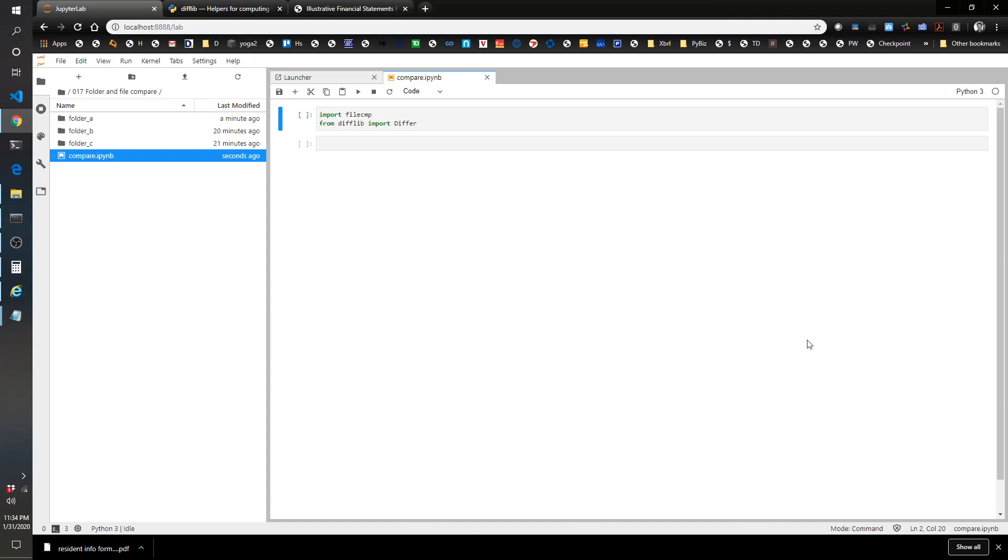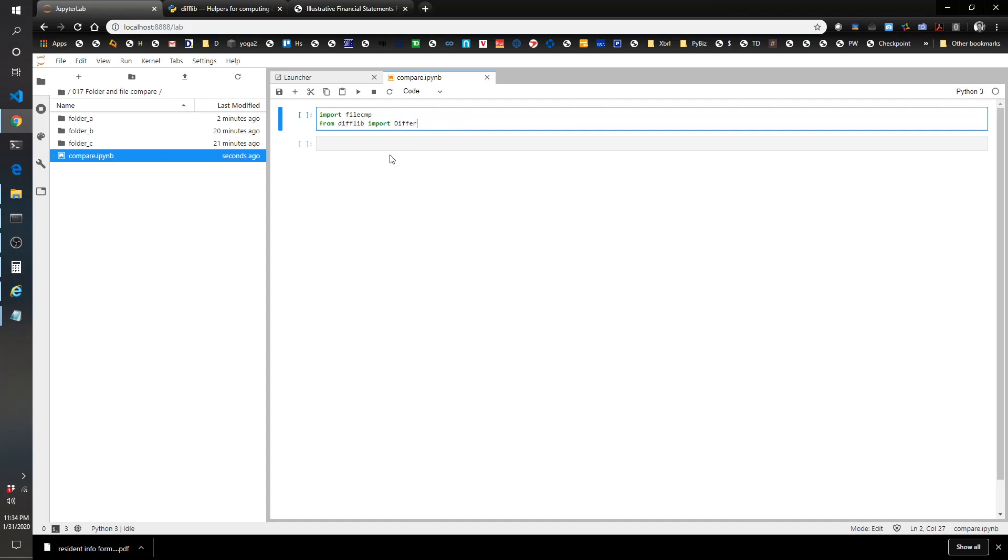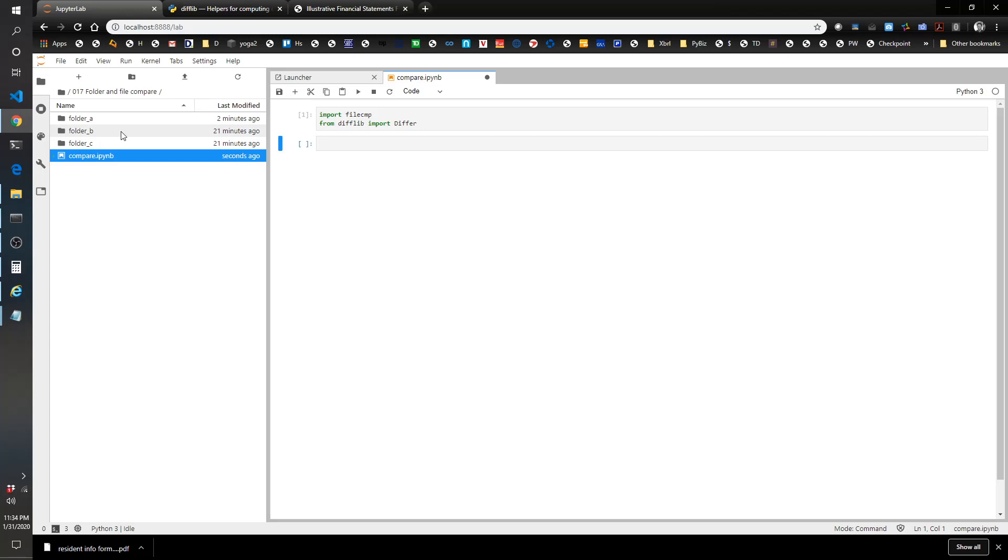We'll start with the file compare which compares files within the folders, and then we'll use difflib which allows you to look within the file itself to see what is different within the specific file. So we'll import filecmp and from difflib we're going to use something called differ. I've created a couple of fake folders here that have a bunch of random files in it and we might play around with them a little bit.